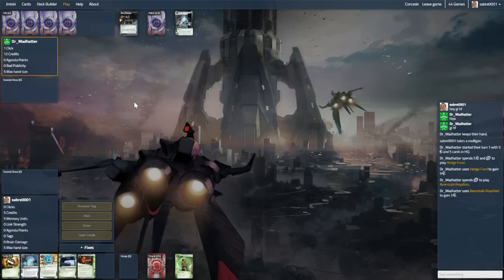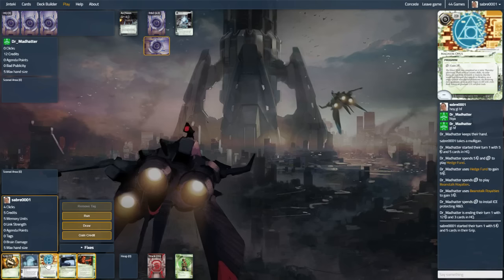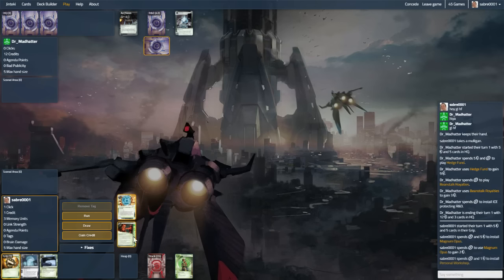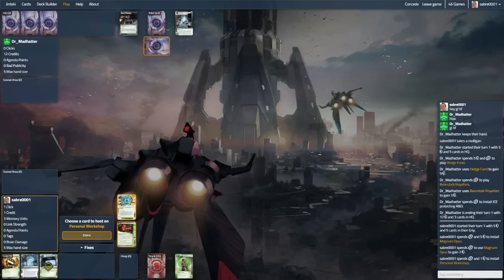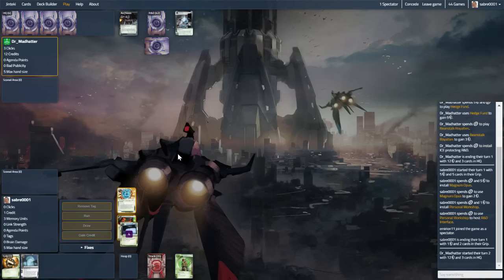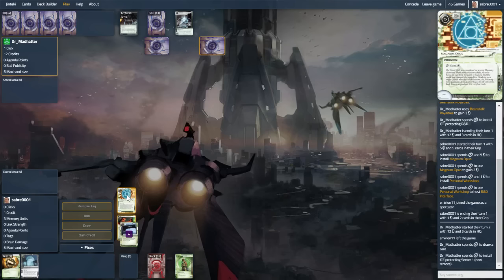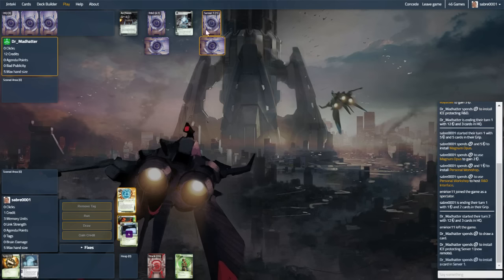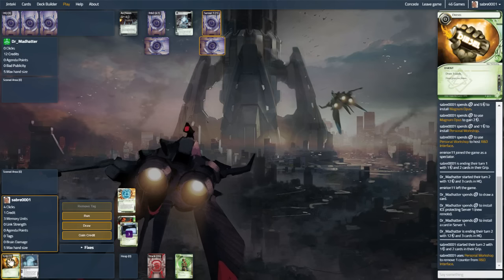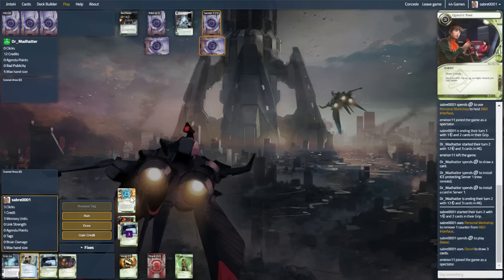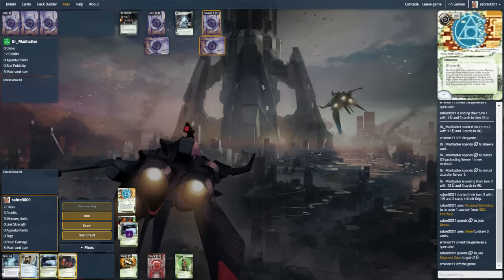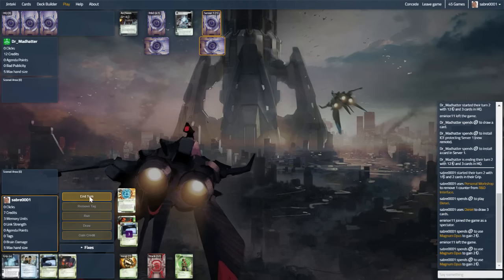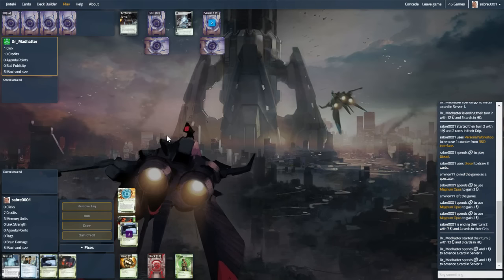So they're moneying up really quick, they leave HQ open. So we can pop this down, hit it once, let's get personal workshop down, and host. Let's go with RNG interface, so we don't give the game away too soon. Next turn, let's diesel, and hit Opus a couple of times. Try and find an SMC so they can't rush something out.